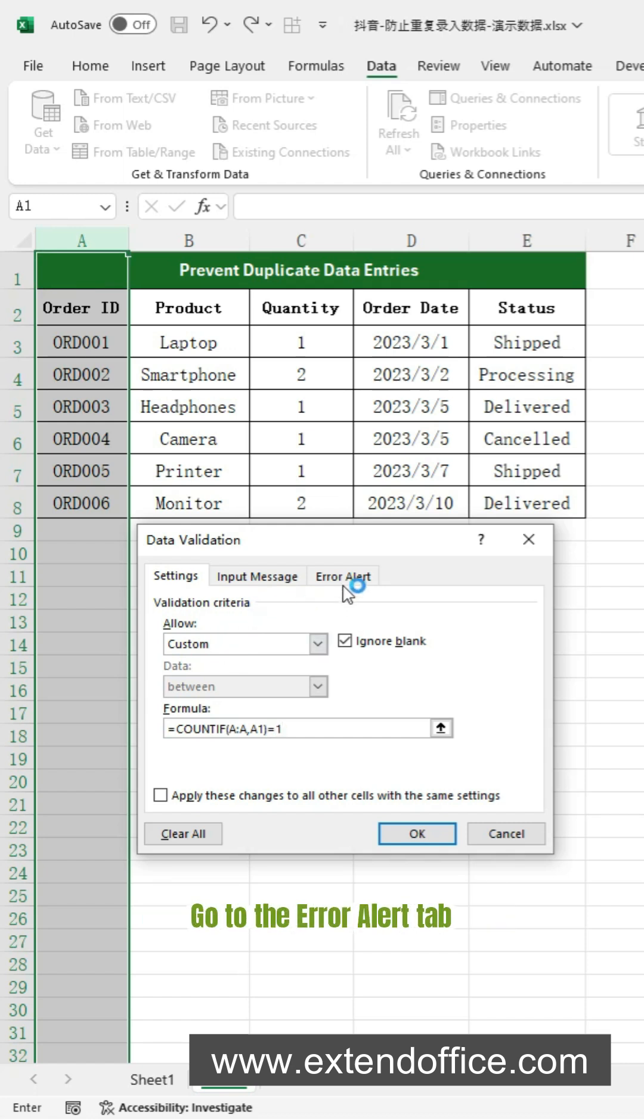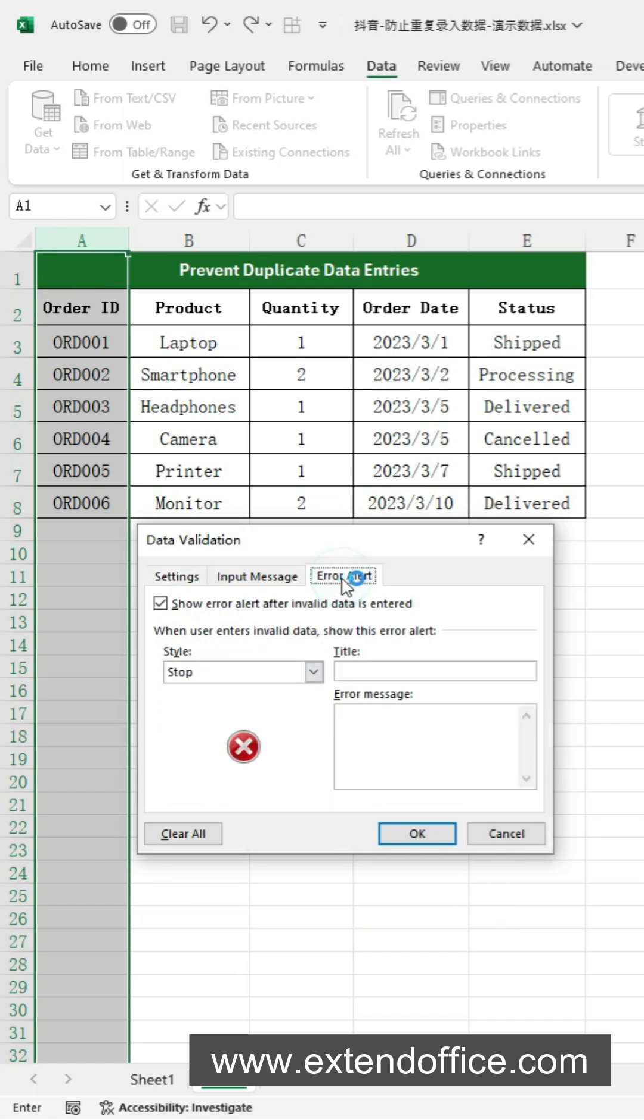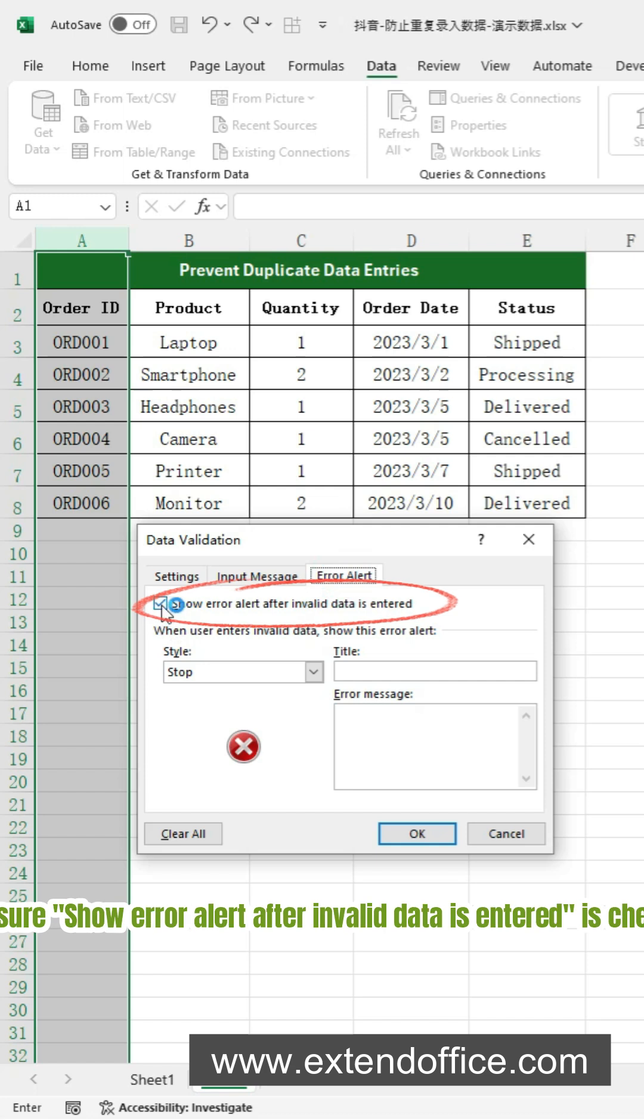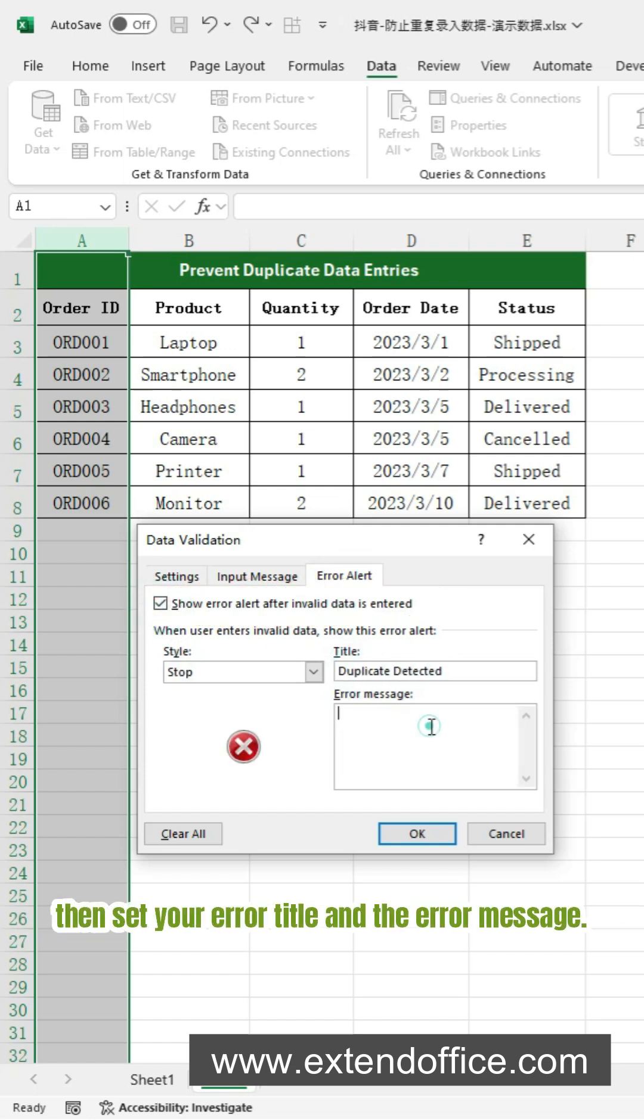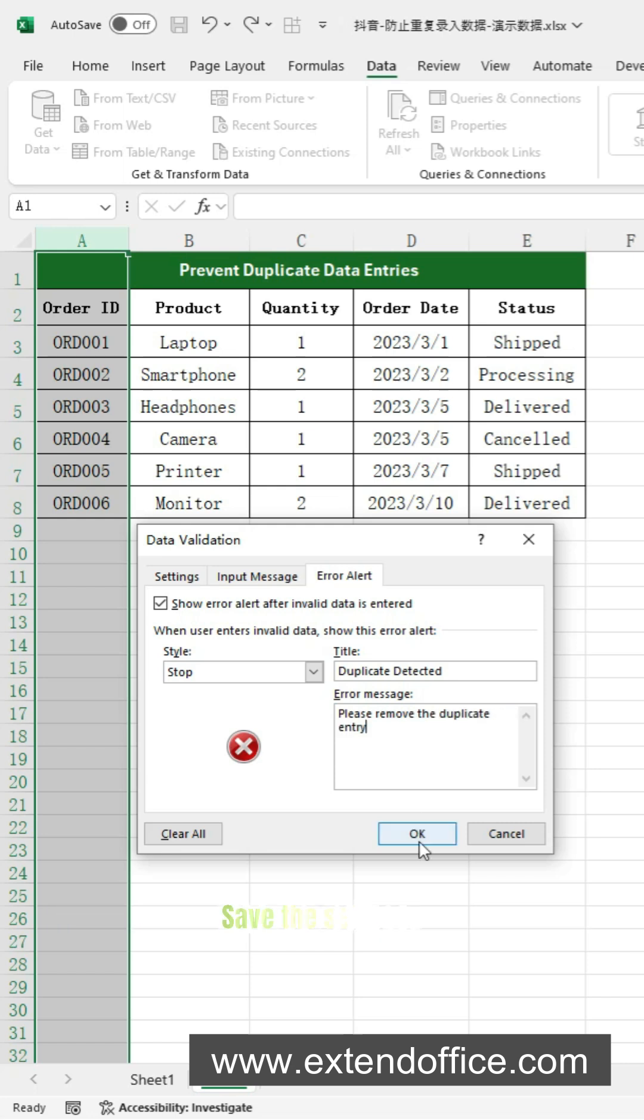Go to the Error Alert tab. Make sure Show Error Alert After Invalid Data Is Entered is checked. Then set your error title and the error message. Save the settings.